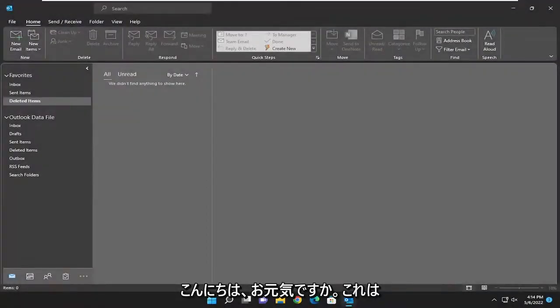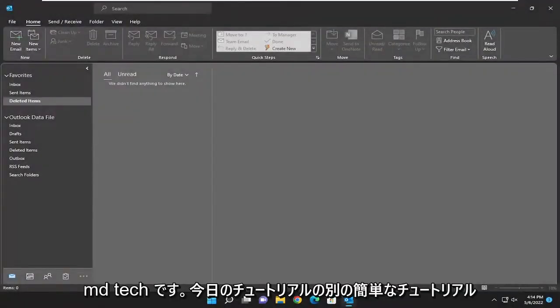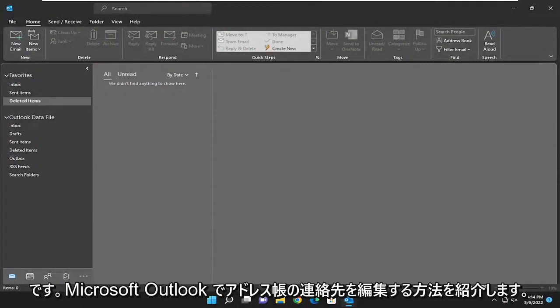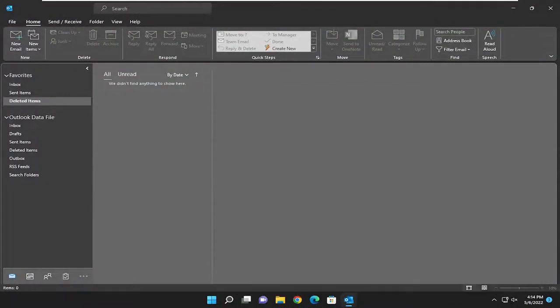Hello everyone, how are you doing? This is MD Tech here for another quick tutorial. In today's tutorial I'm going to show you how to edit contacts in your address book in Microsoft Outlook.